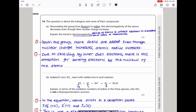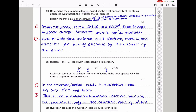Electronegativity refers to how strongly one of the atoms in a covalent bond attracts both electrons in that bond to itself. As you go down the group from fluorine to iodine, more shells are added, so the atomic radius gets bigger. Even though the nuclear charge increases because the number of protons increases, the atomic radius also increases due to shielding by inner shell electrons. There is therefore less attraction for bonding electrons by the nucleus, lowering the electronegativity.